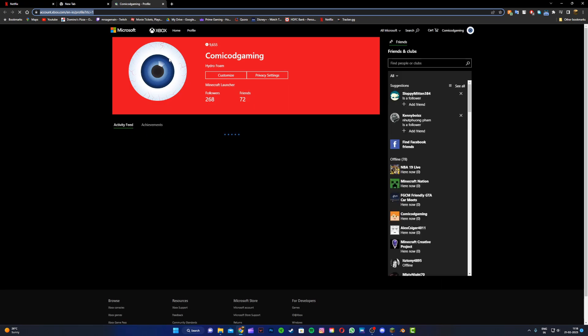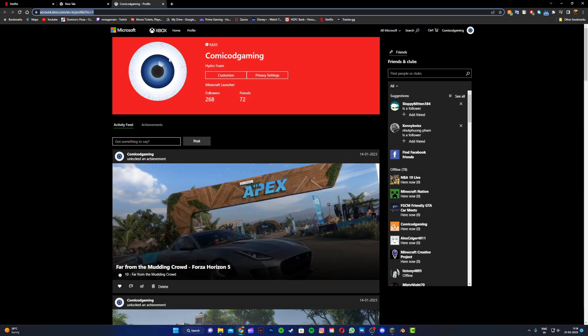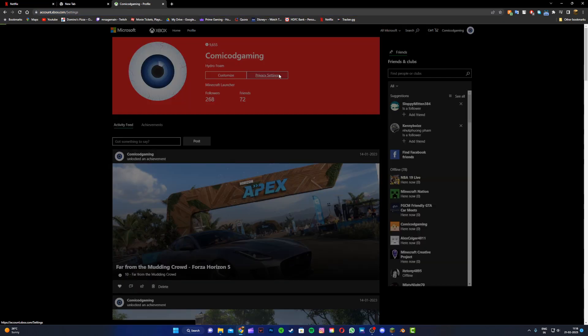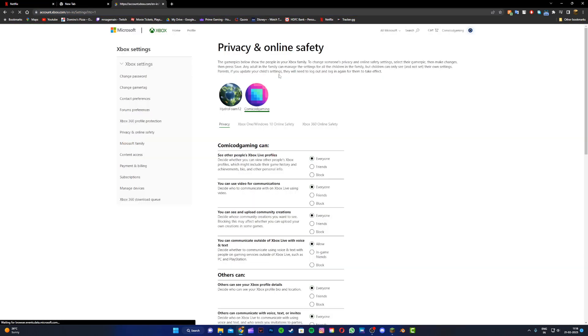Once you do that, you're going to be taken to this page where you're going to see customize and privacy settings. Now you want to click on privacy settings right over here and it's going to take you to a brand new page called privacy and online safety.